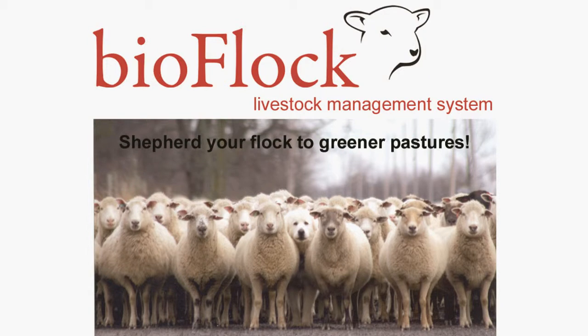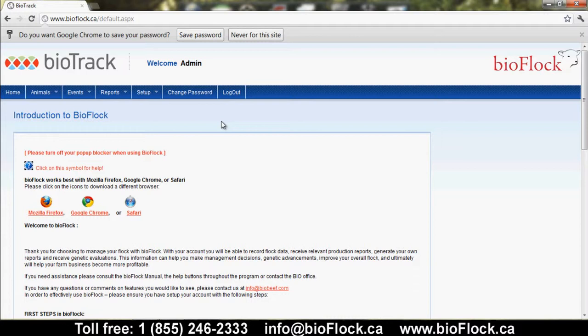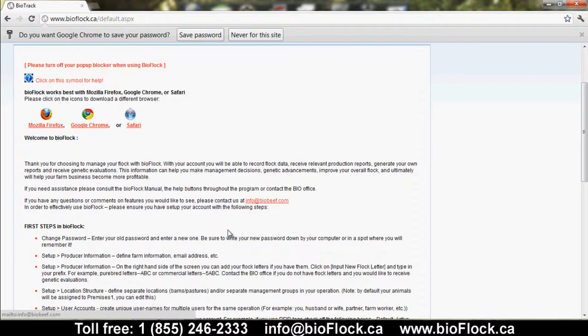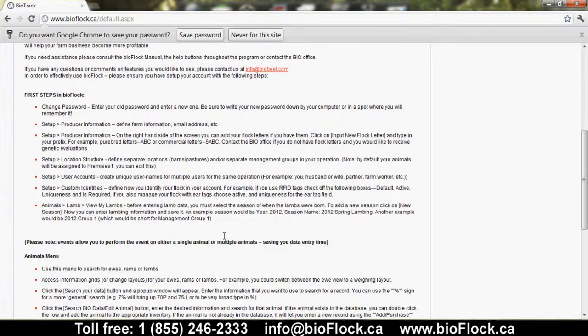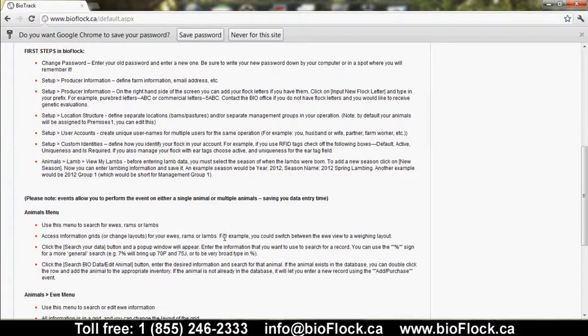Welcome to BioFlock. We're going to review a quick overview of how to access information and use this livestock management tool to manage your flock. We would enter a seven-digit ID and password, which would take you to the main page, listing brief general information on BioFlock, the first steps on setup, and then how to view the animals down below.